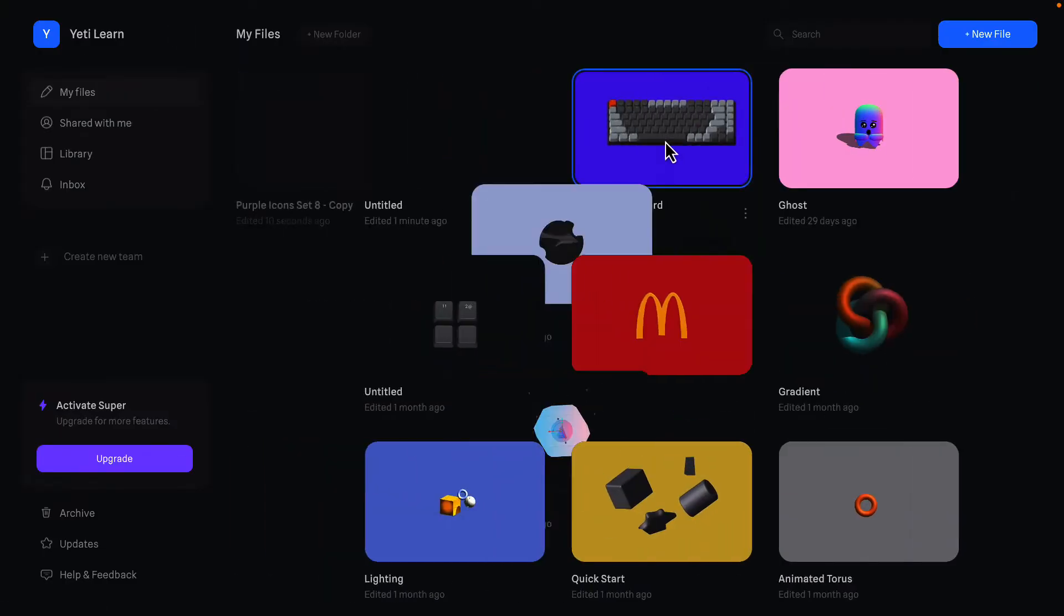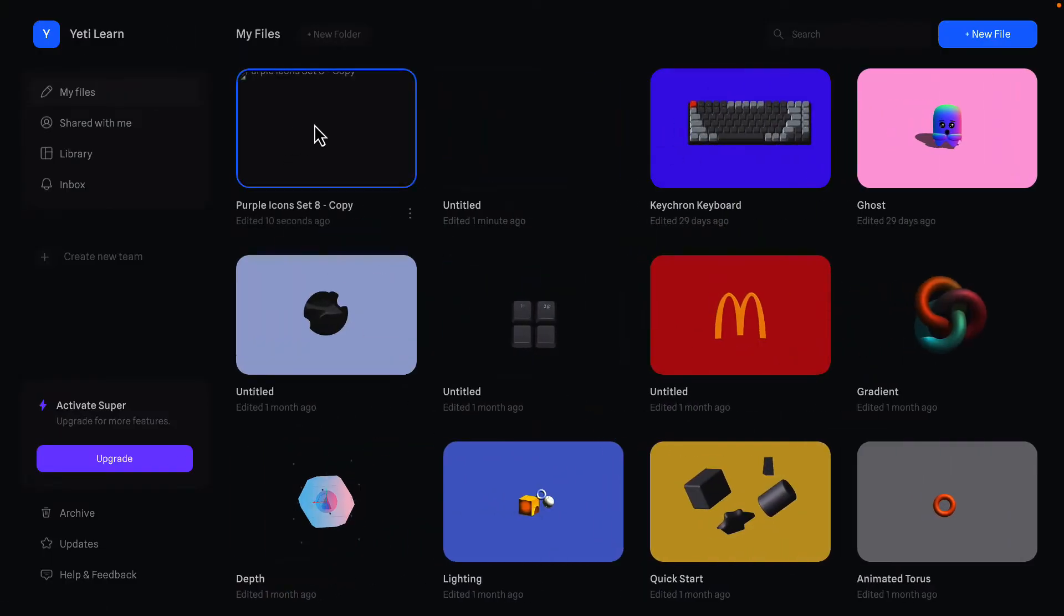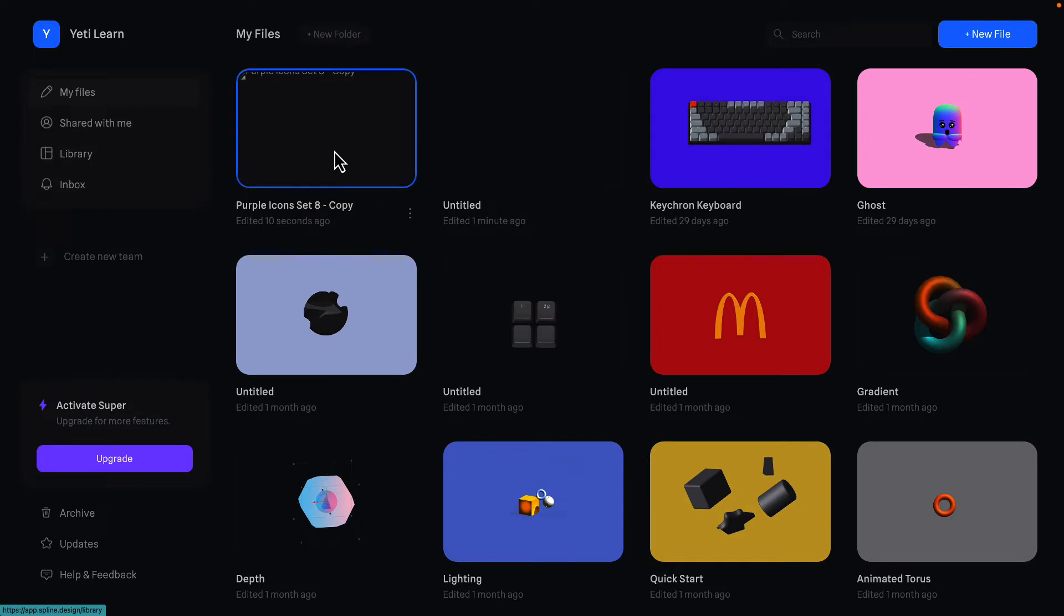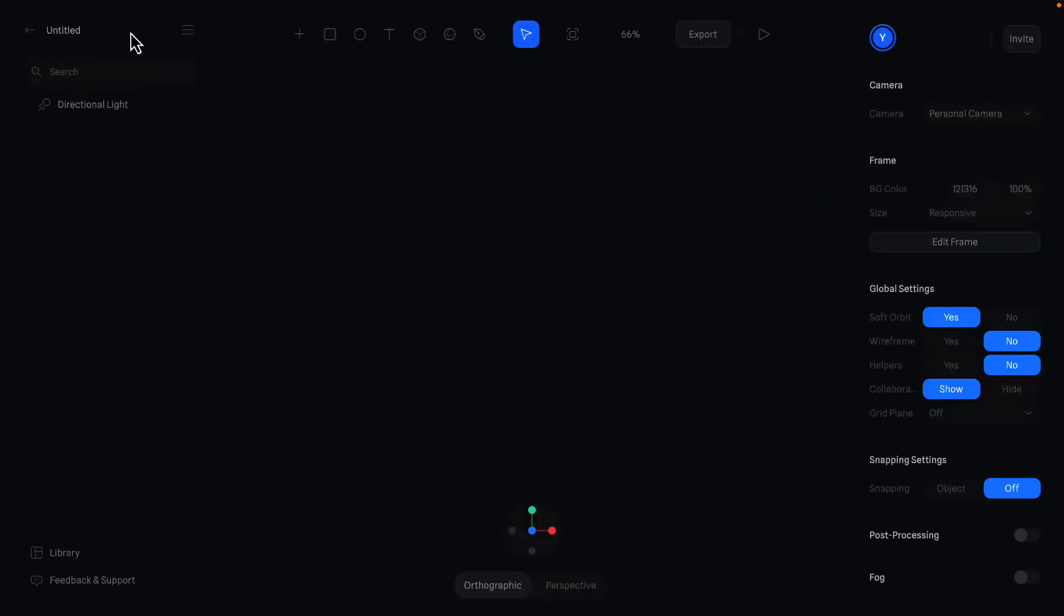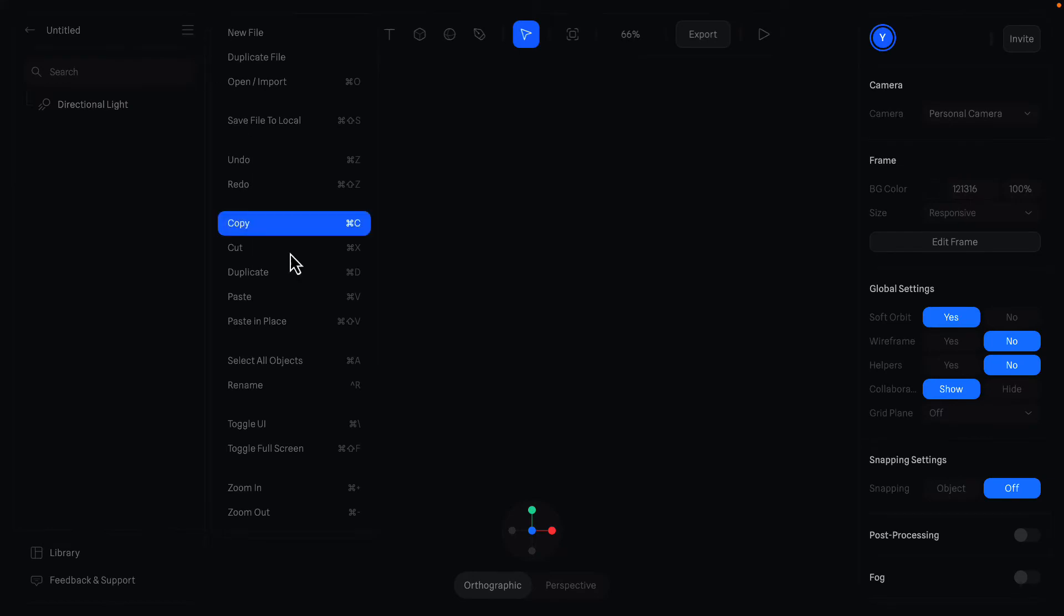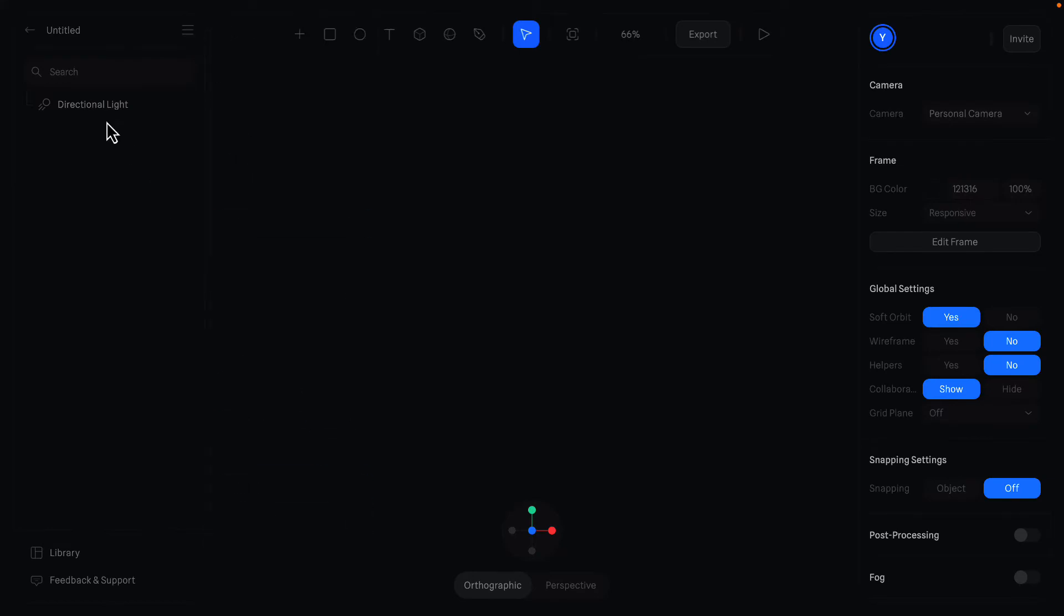By the way, when you open a project from the Library, a copy of it appears in your feed. Open this untitled, and I want to rename this project as Landing Page 1.